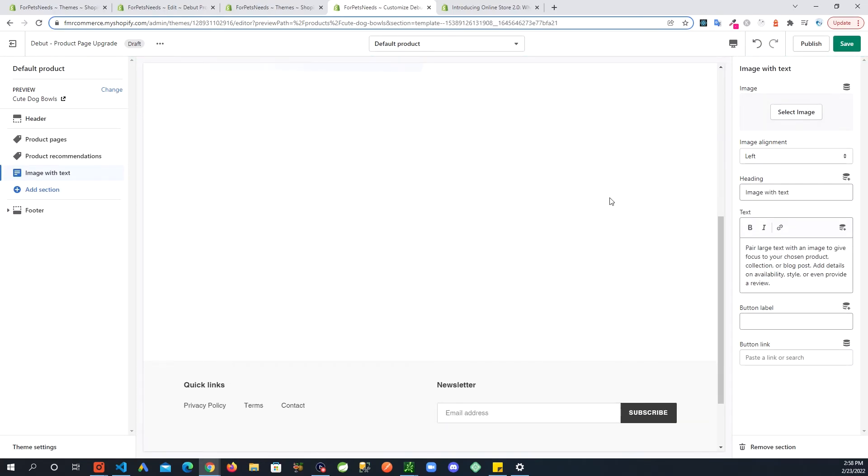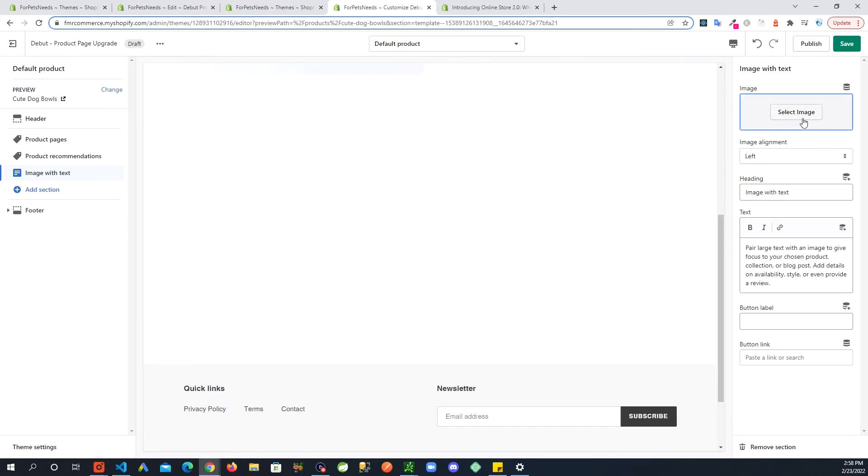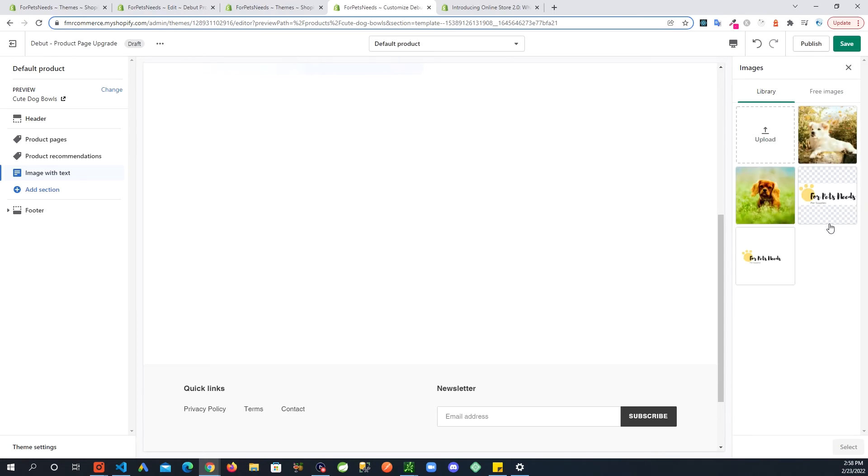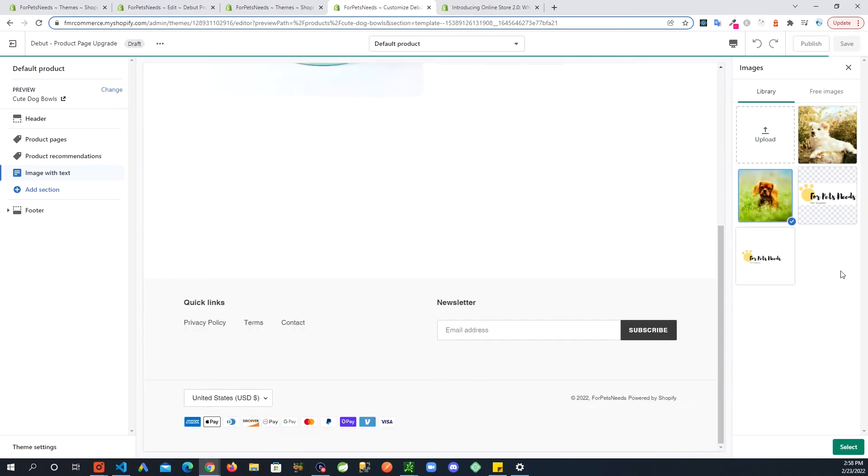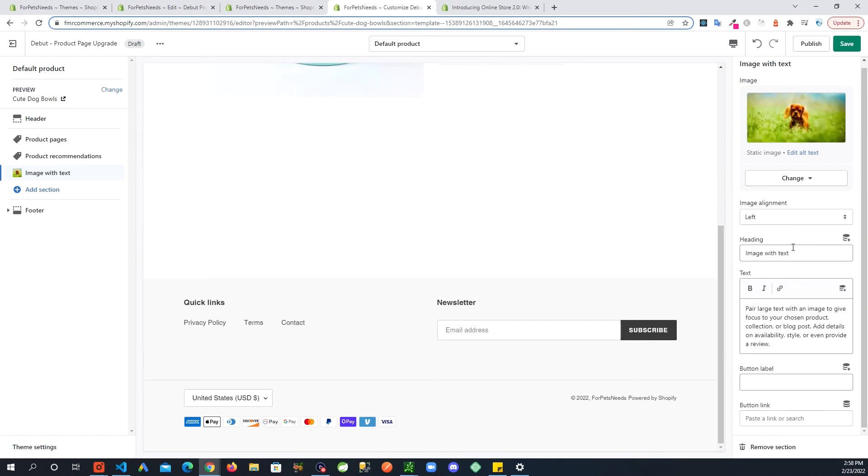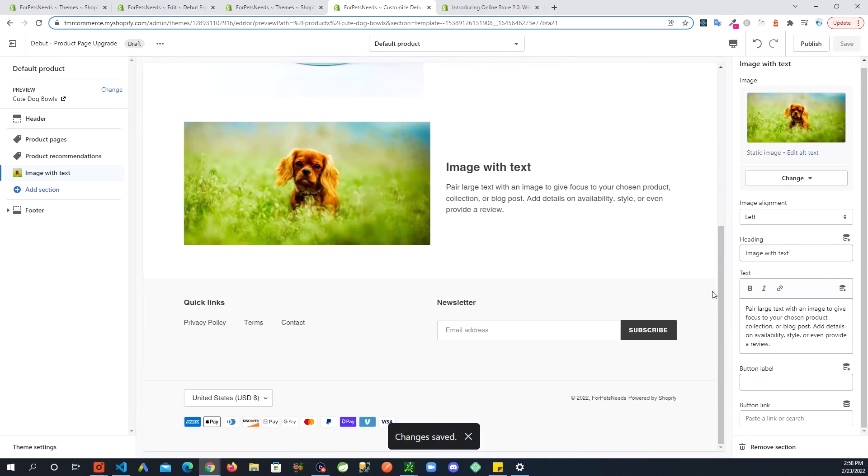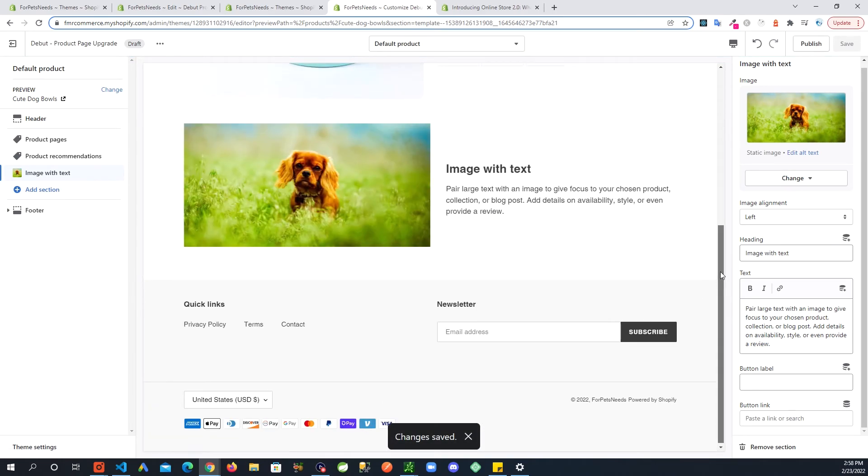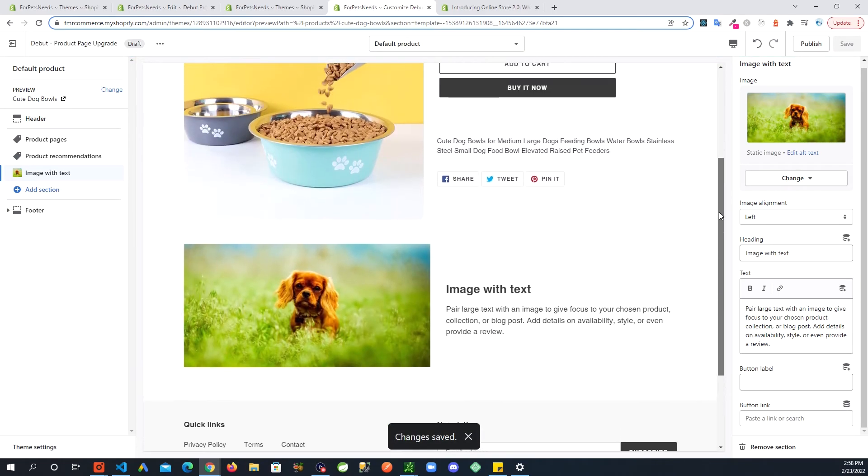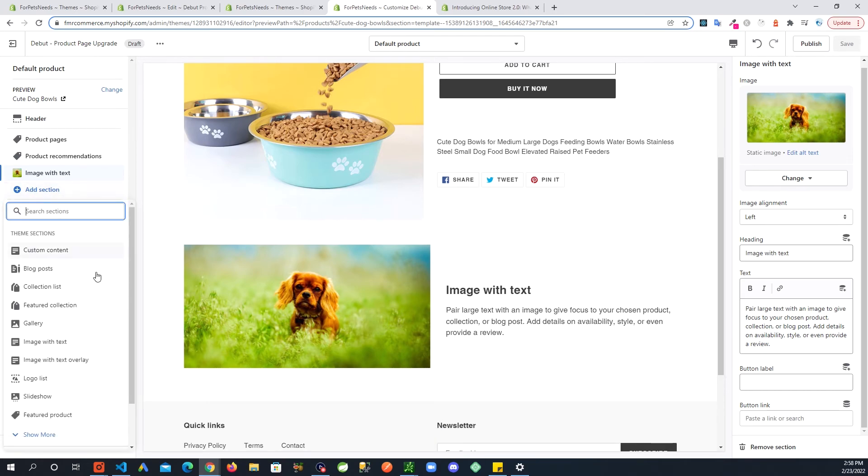And you can see right away on the right side it opens up all the options and right here if I go and add some image, save. You can see how that section got added down here. So same way you can add any section you like from here now.